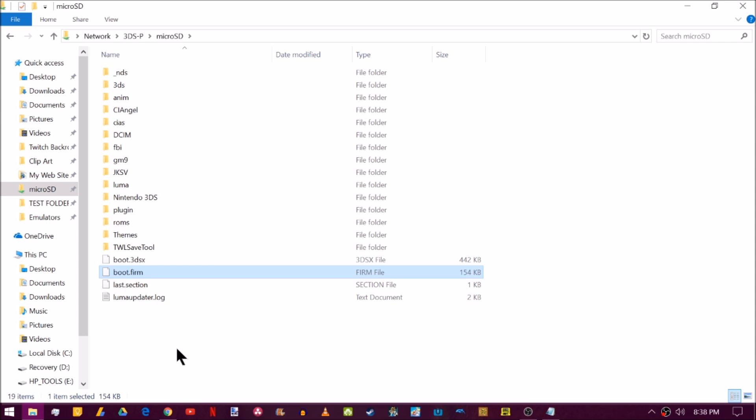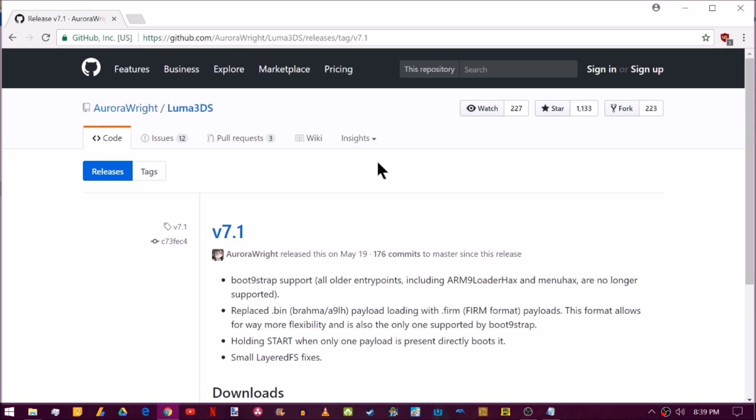We just have to head over to GitHub and download something from AuroraWrite. So we're over here on AuroraWrite's GitHub under Luma3DS. I'm going to put a link to this in the description.